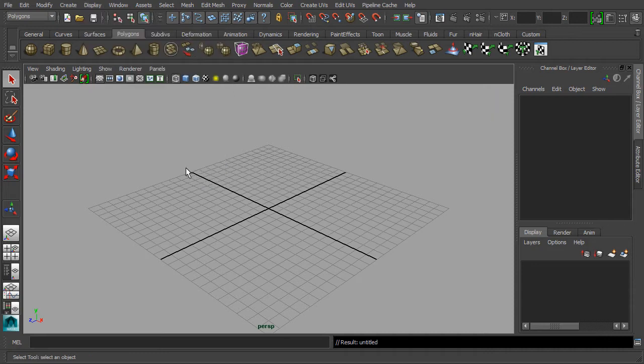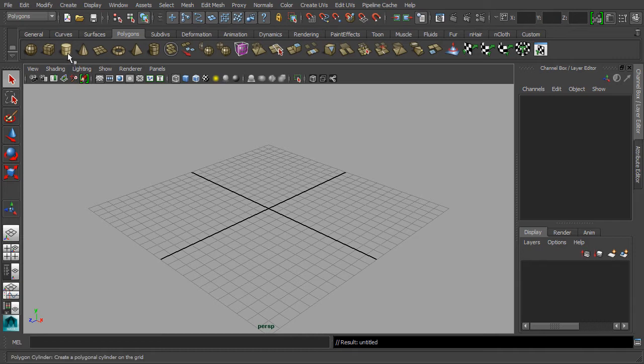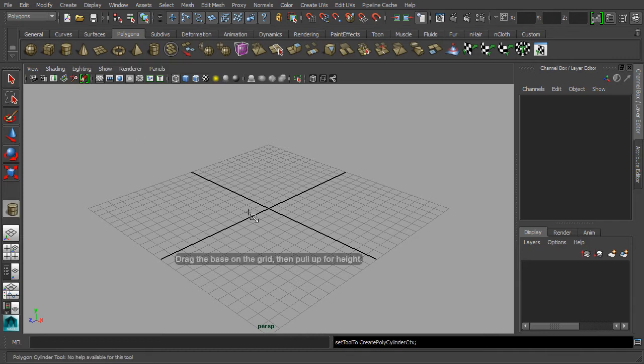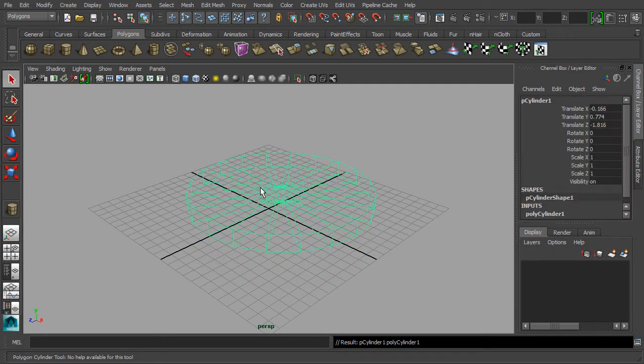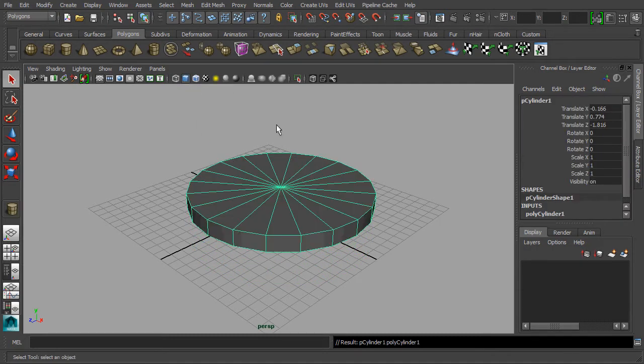We are going to start with the primitive form of cylinder. Activate the cylinder tool set and simply drag and pull in our perspective viewport. Then turn on the shaded display.